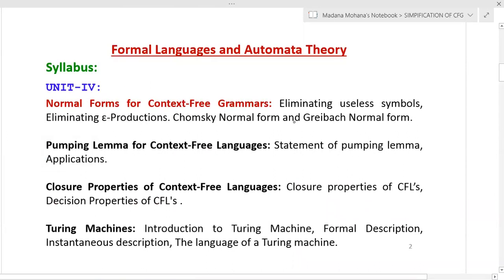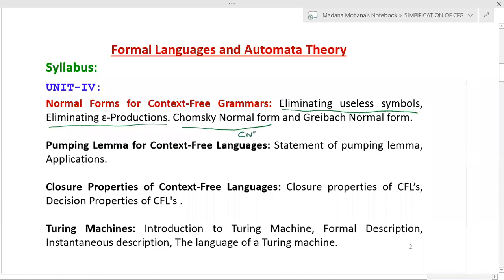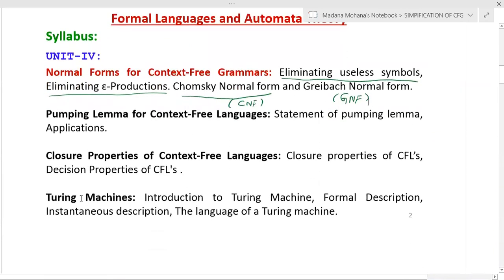For normal forms of context-free grammars, we will first discuss eliminating useless symbols, then eliminating epsilon or null productions. The normal forms covered are Chomsky Normal Form (CNF) and Greibach Normal Form (GNF). Later we will discuss the pumping lemma for context-free languages, closure properties, and an introduction to Turing machines.